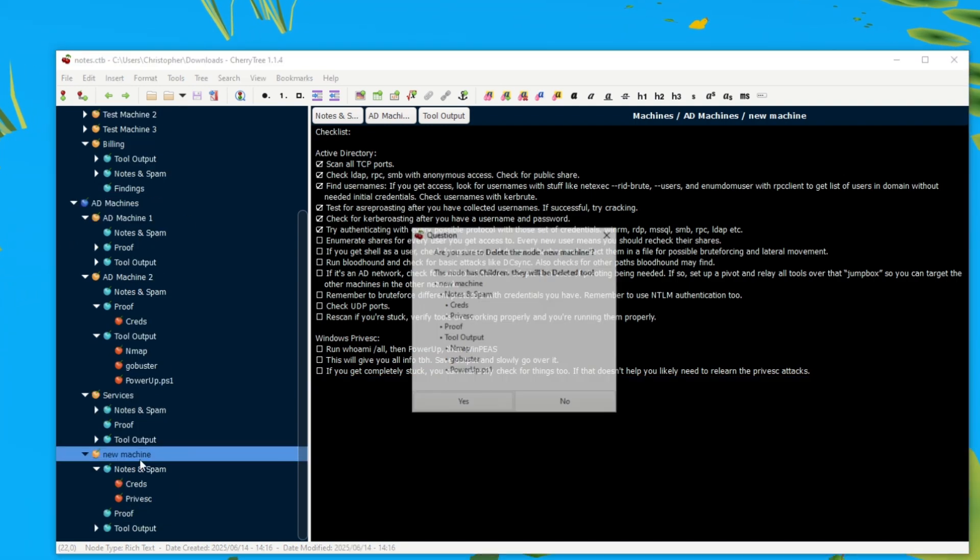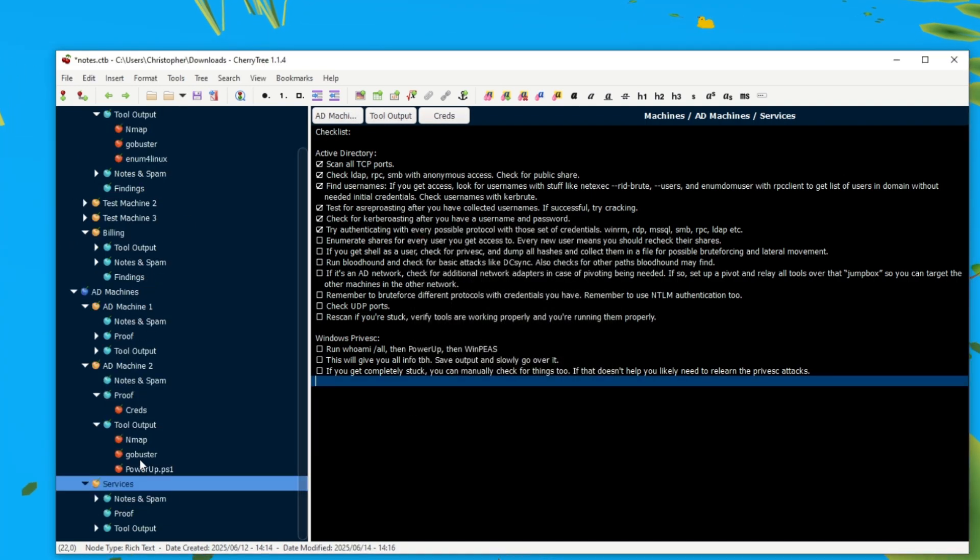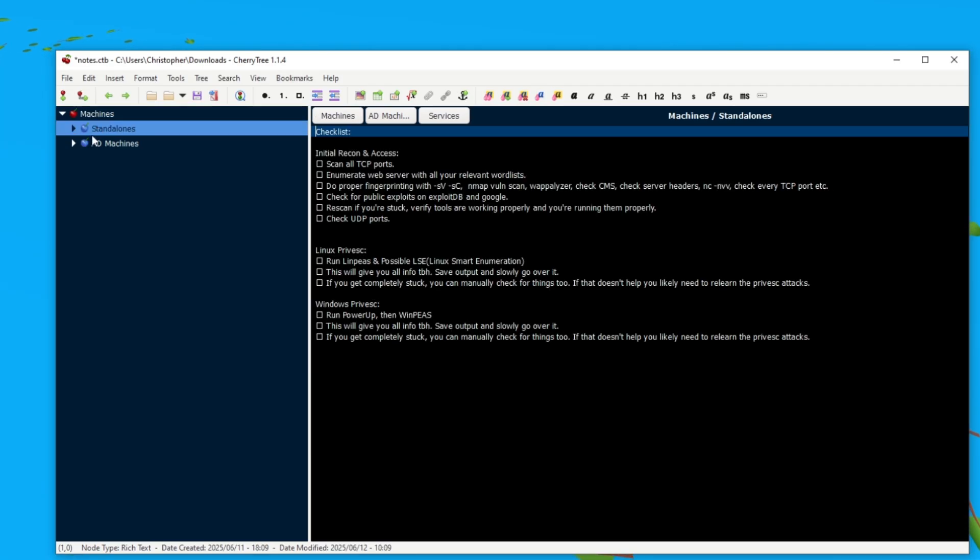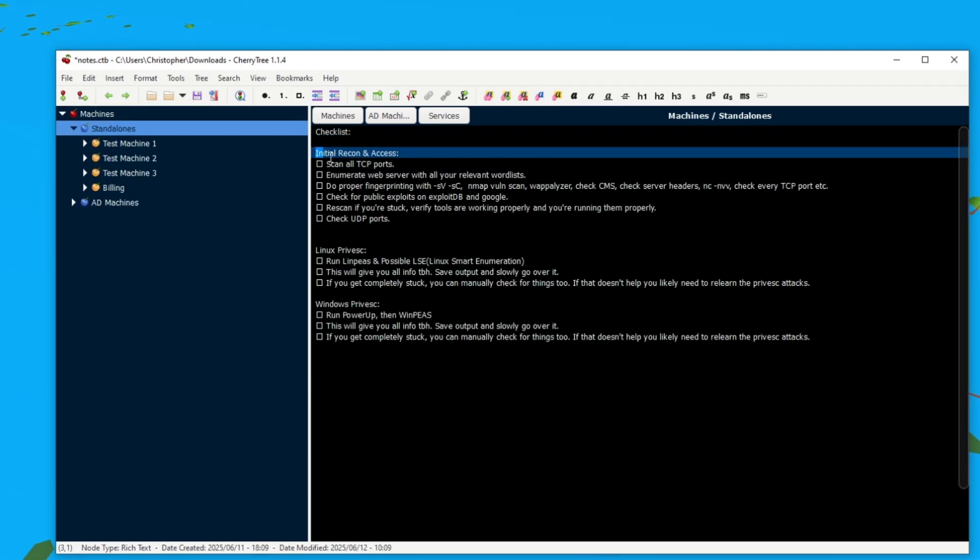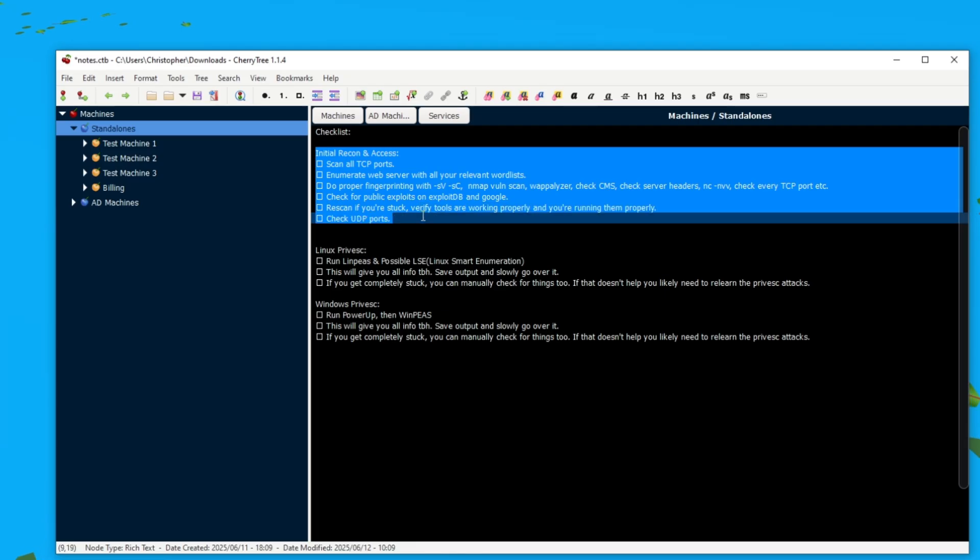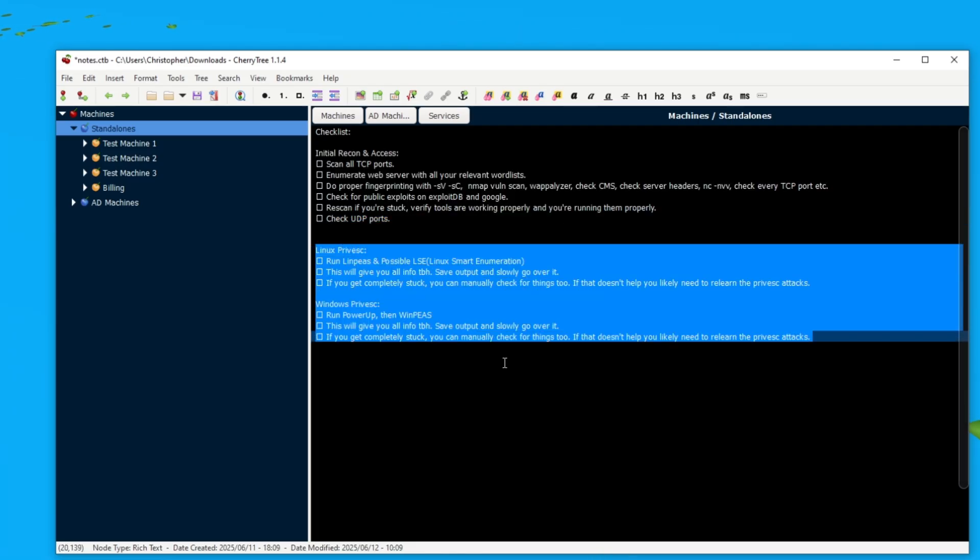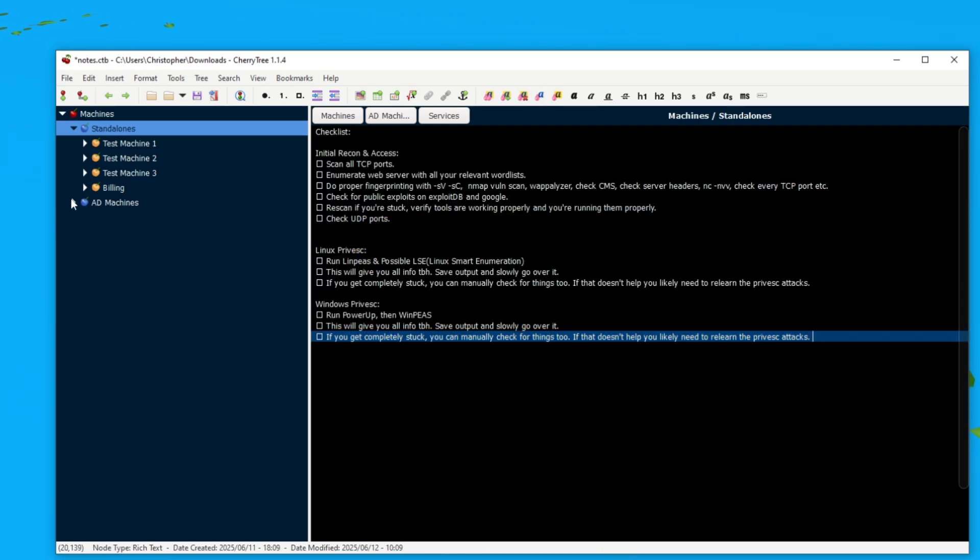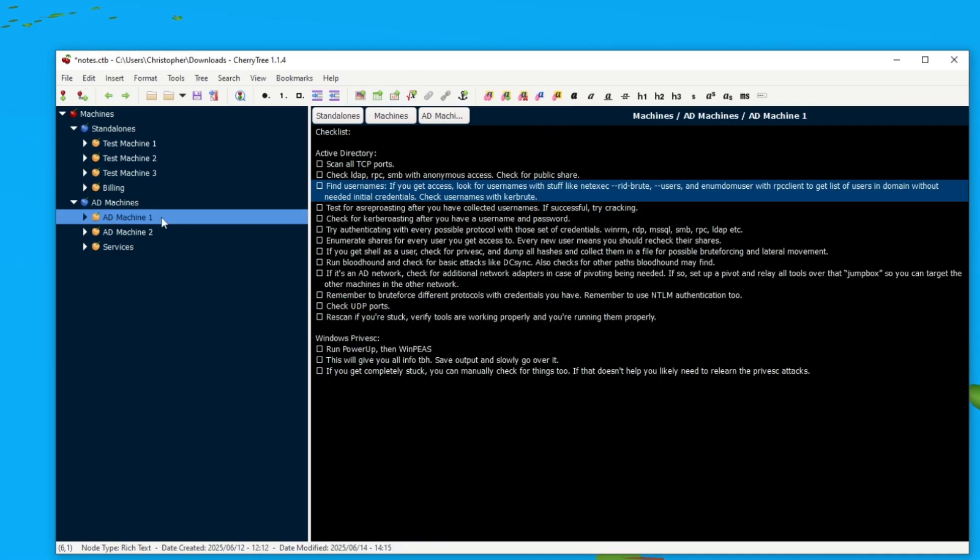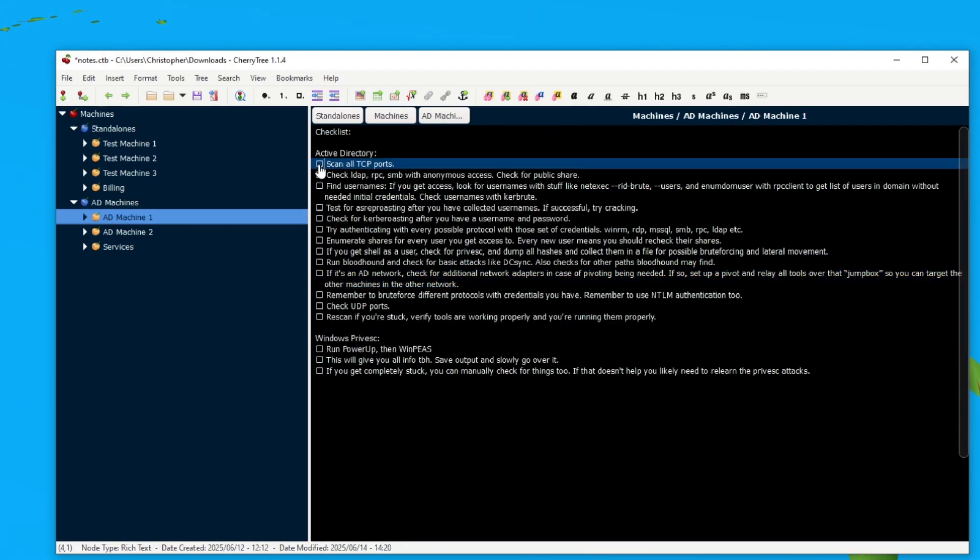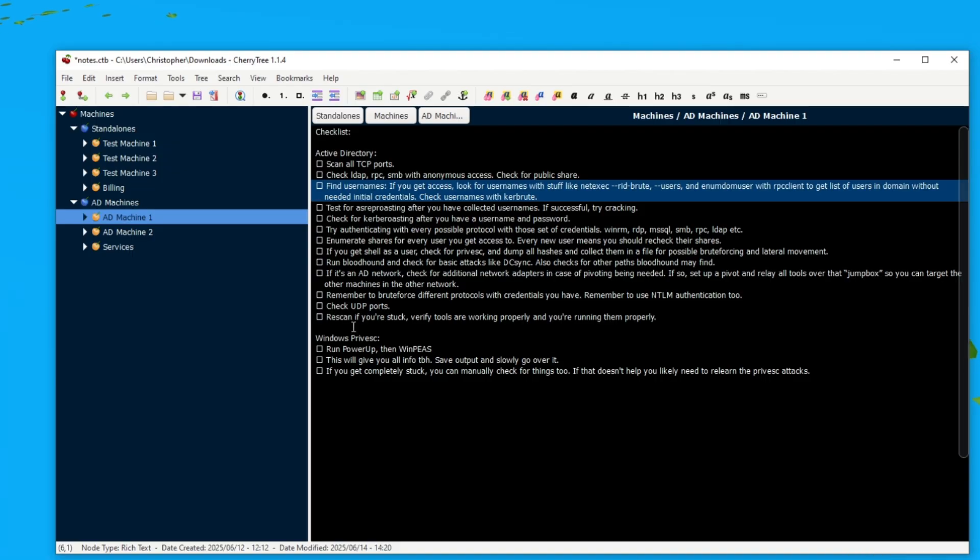So this is pretty much the checklist notes for different machines. Here you have Standalone, you have a checklist process to follow, and then you also have for privilege escalation. And then the same thing for Active Directory, you also have a checklist to follow that you can just check off as you go.